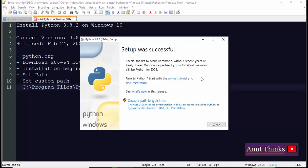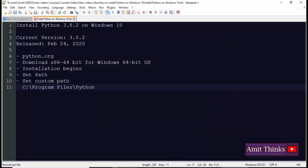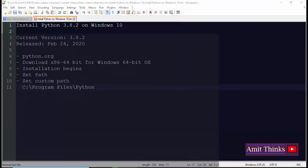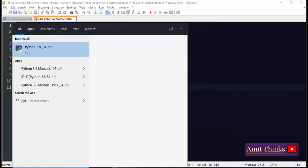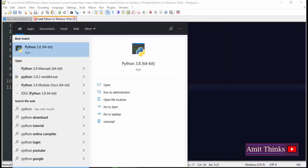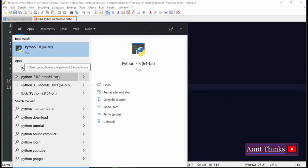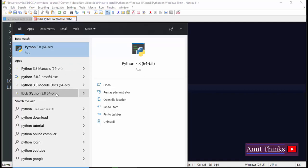Now the installation setup is successful. We'll click on close. Now go to start and type Python. Let's see what has come for us. This is the app we have installed, the manuals, the exe file, and the module docs. With that we can also see the IDLE. So let's just go to command prompt and see that can we easily work with Python or not, because we have set the path by default while installing.